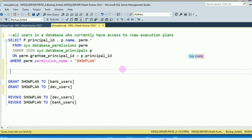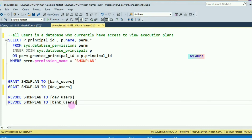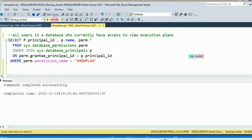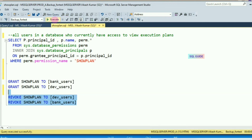Once they request to revoke this access, you can use the command REVOKE SHOWPLAN FROM [user]. Let's run it. You can see I have now revoked the SHOWPLAN access.